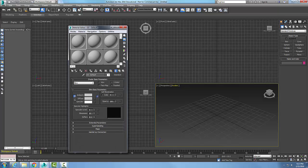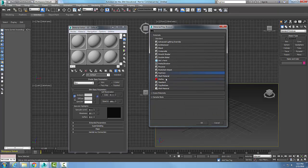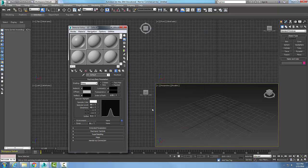And over here where it says standard in my material type, I'm going to go to my ray trace. Double click on it or say OK. And now it builds me my ray trace basic parameters.